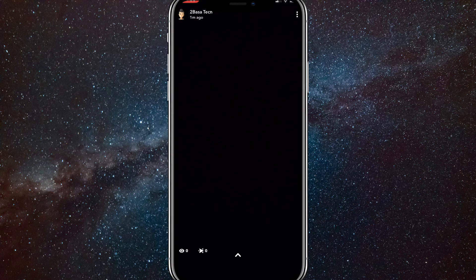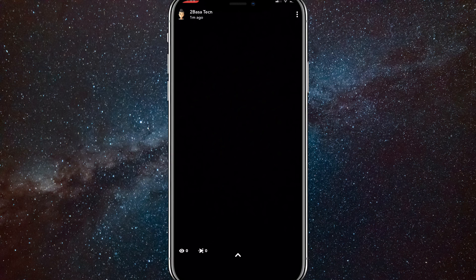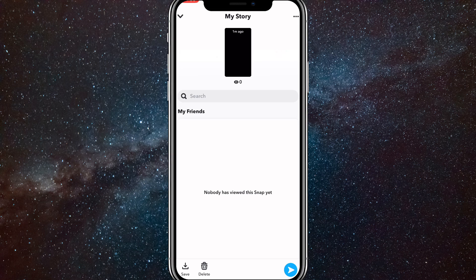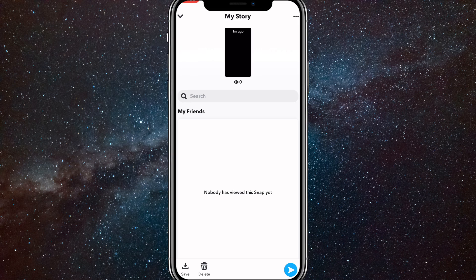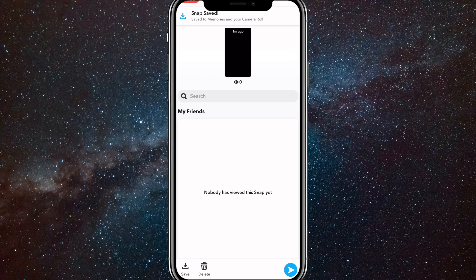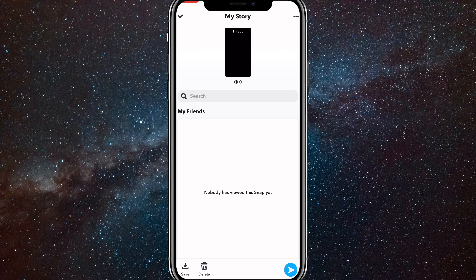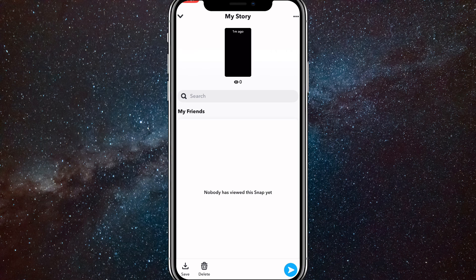To save it to your memories, click on the little arrow at the bottom of your story and this should come up. Once this comes up, click save in the bottom left corner and you'll be able to save it to your memories. If you have the option to save it to memories and gallery, then it will save to both. So I hope this video was helpful.